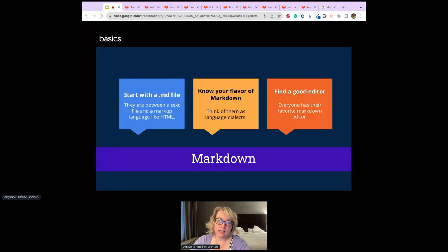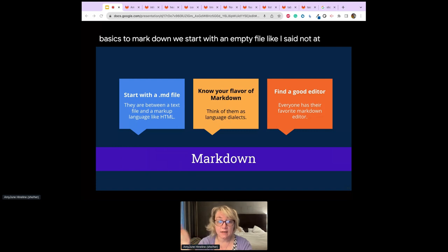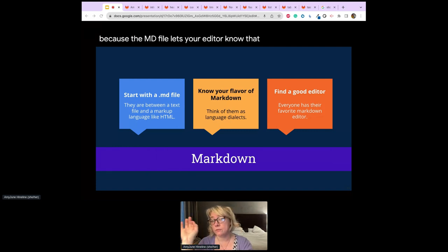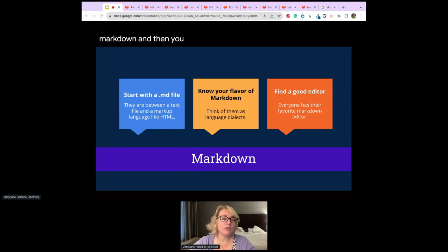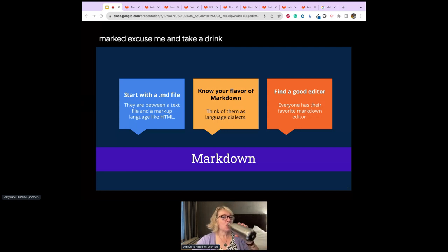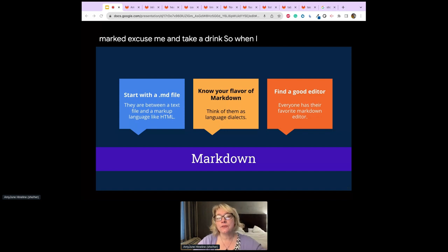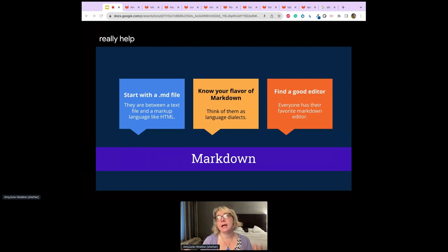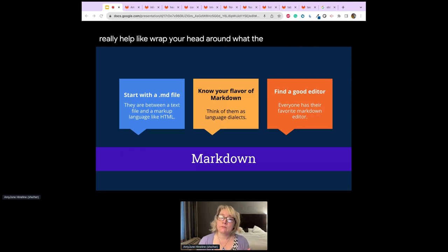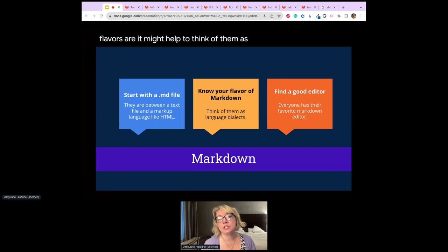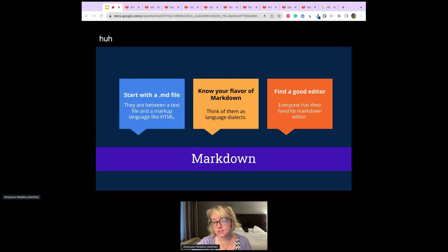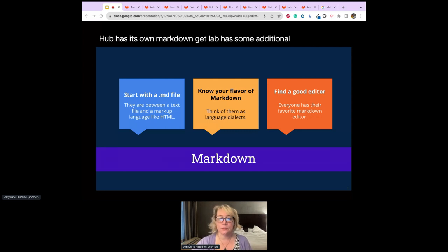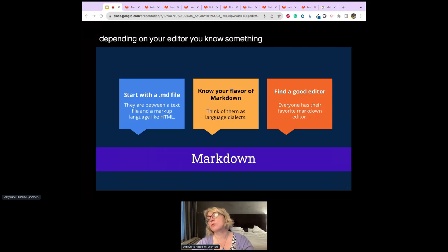Applying the basics: we start with an .md file — not a .txt file — because the .md extension lets your editor know to render it in Markdown. You also really need to know your flavor of Markdown. Think of flavors like language dialects — GitHub has its own Markdown, GitLab has some additional things, and depending on your editor some things don't cross over.